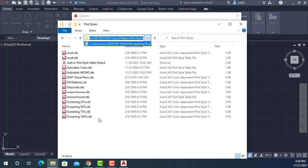This is basically files that will tell AutoCAD how you want to print your drawings depending on a color. So for instance, you can tell AutoCAD color red will print darker than color white and so on.